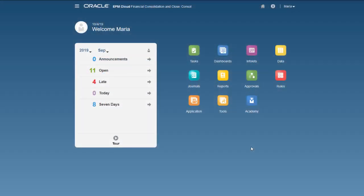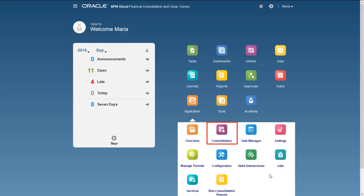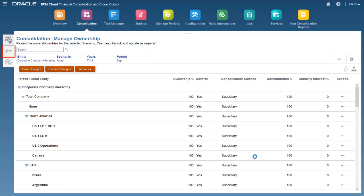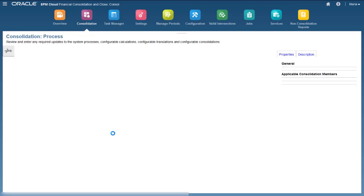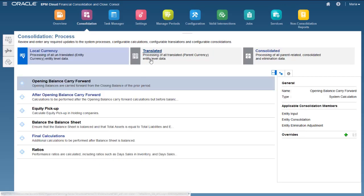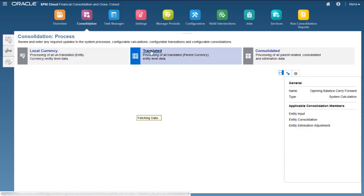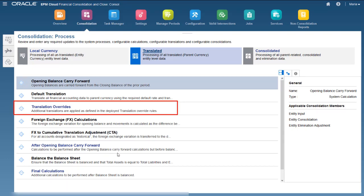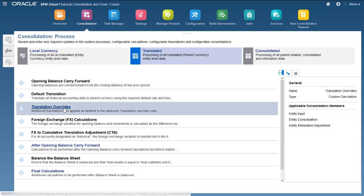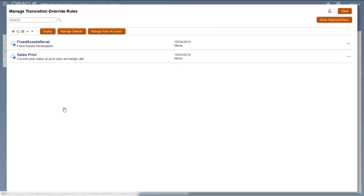To create rate accounts, first access the Translated tab of the Consolidation Process page, and click Translation Overrides. Then click Manage Rate Accounts.